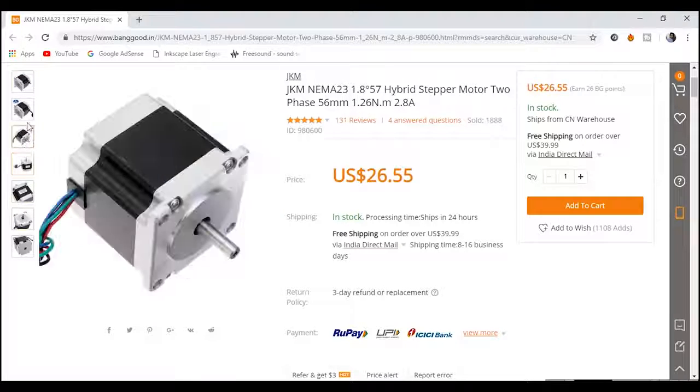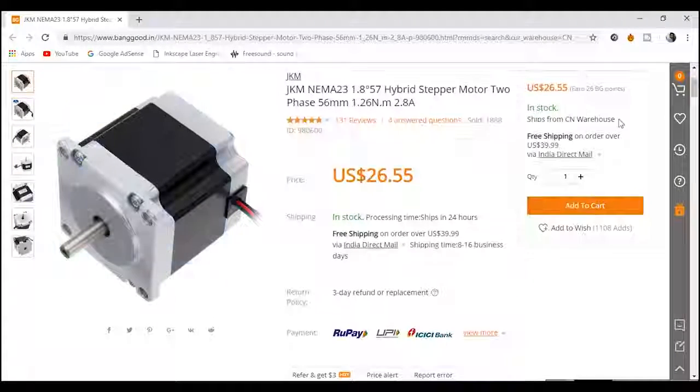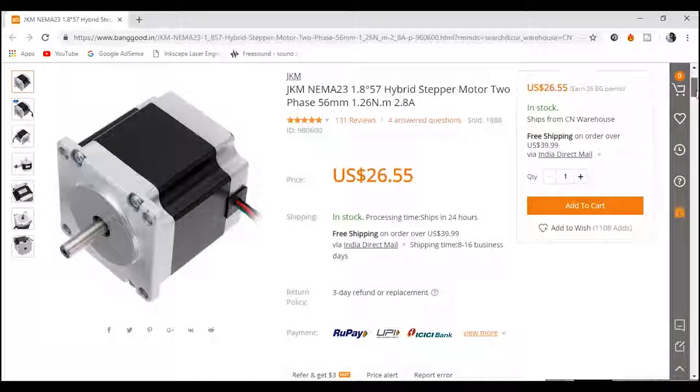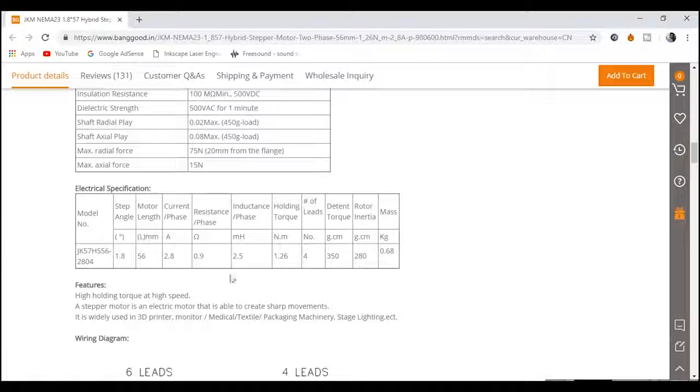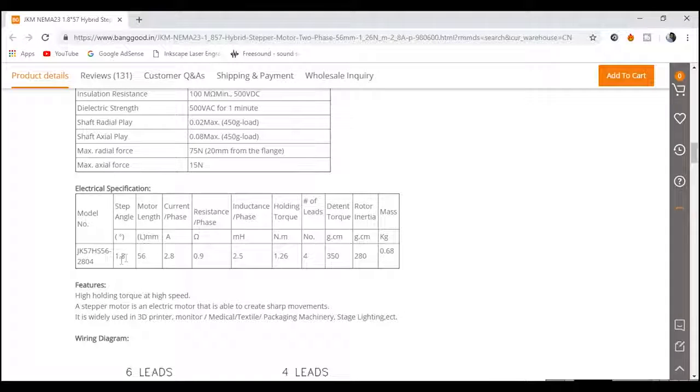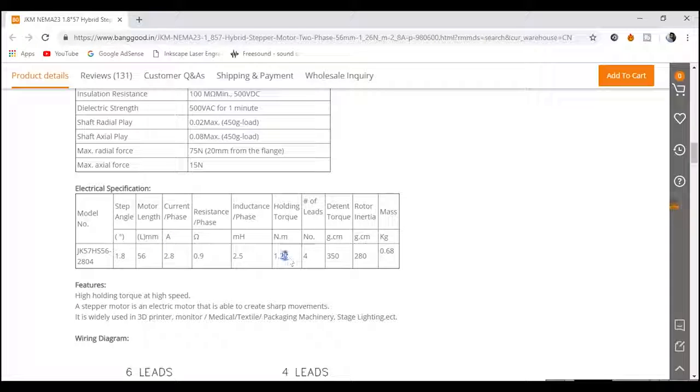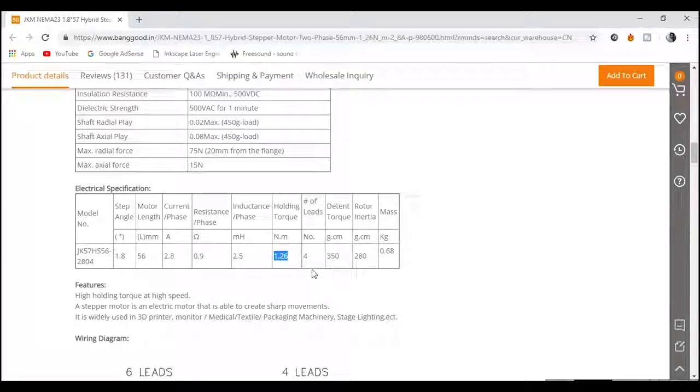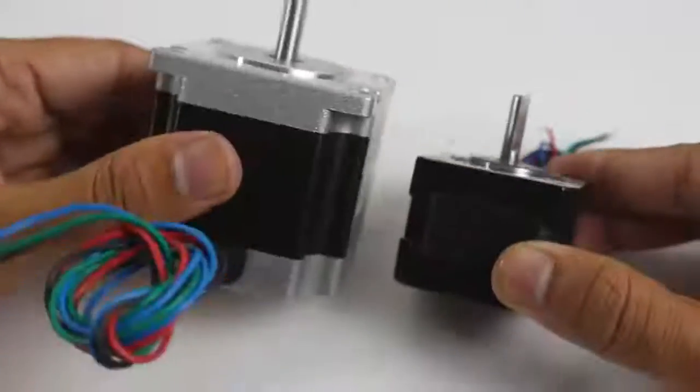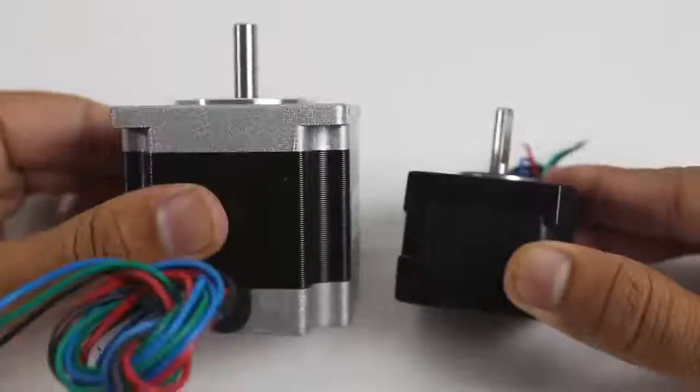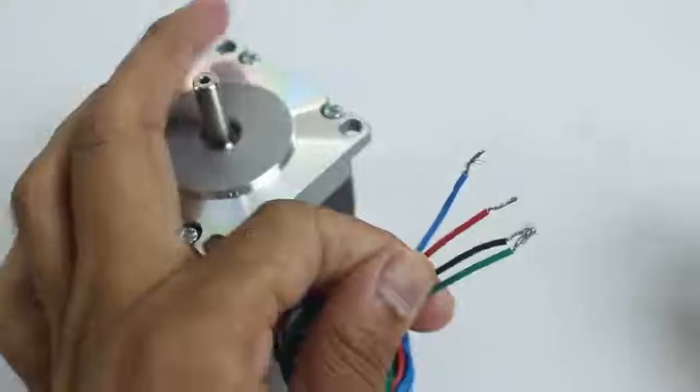This is a Nema 23 stepper motor. This is a hybrid stepper motor. Its specification is 1.8 degrees angle per step, 2.8 ampere current per phase, and 1.26 newton meter holding torque. The size comparison of Nema 23 and Nema 17 stepper motors.